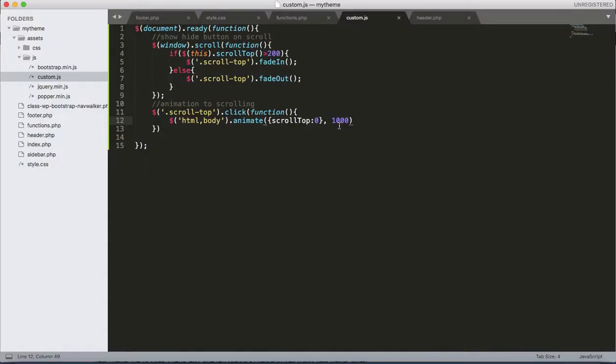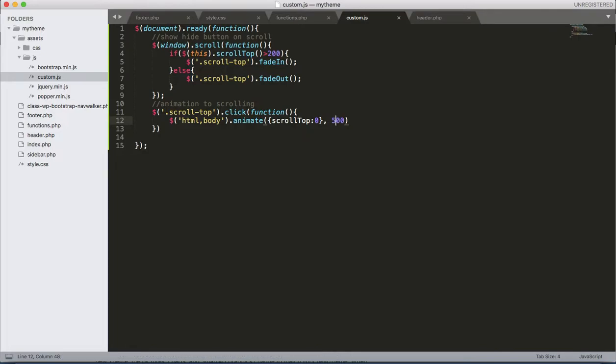I think 500 is better. You can specify your value yourself.